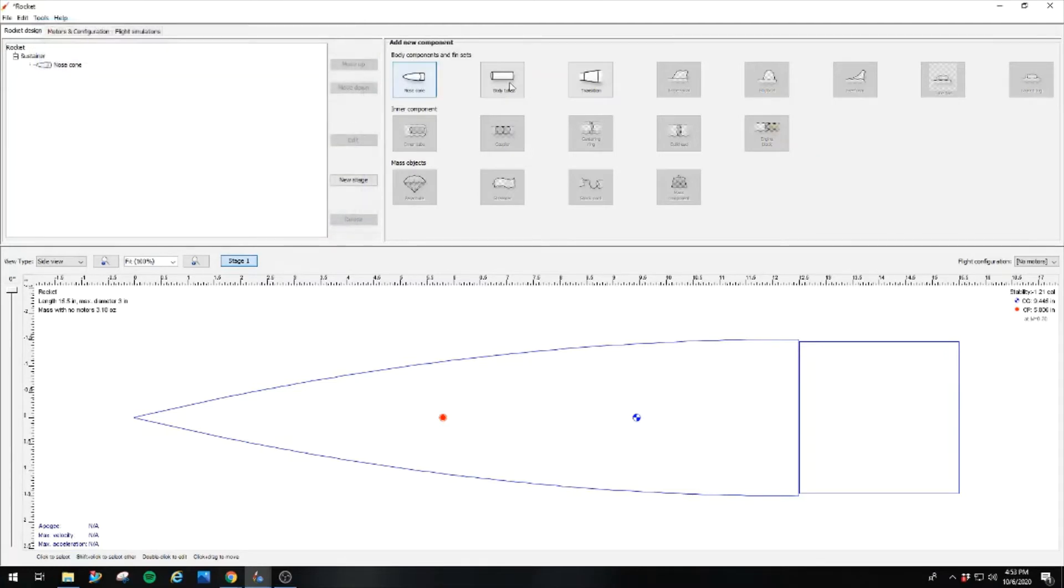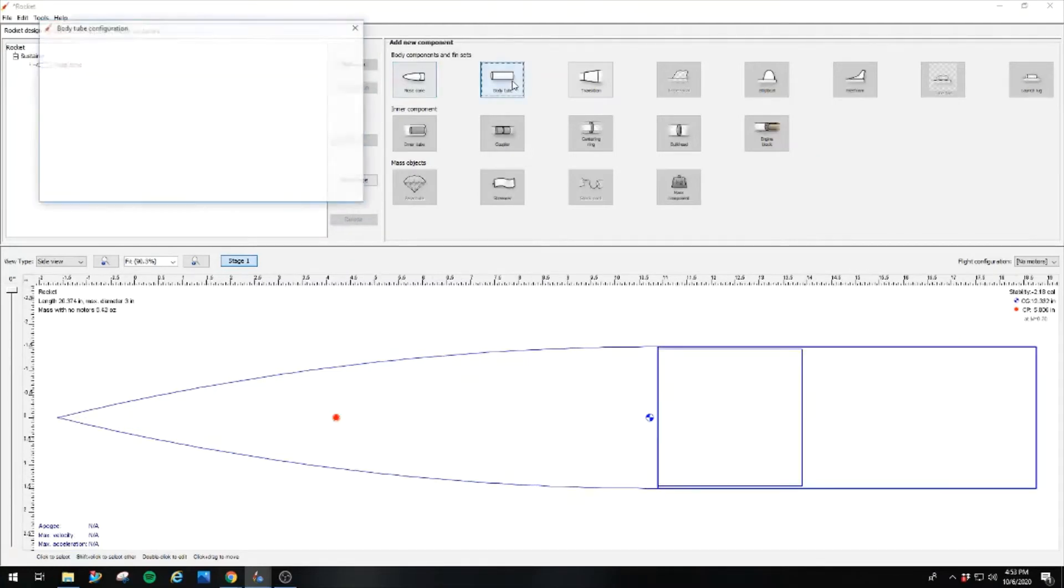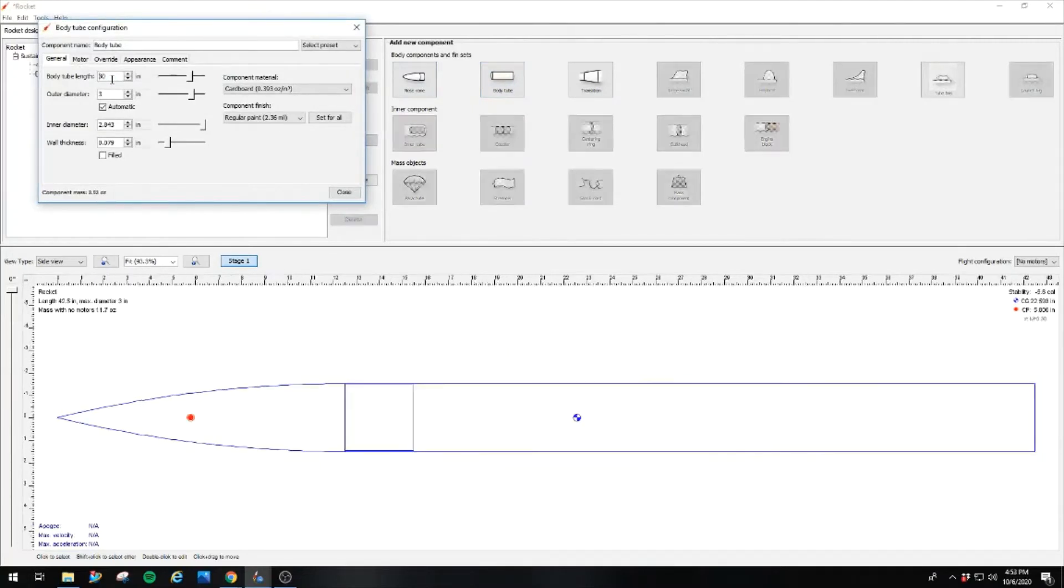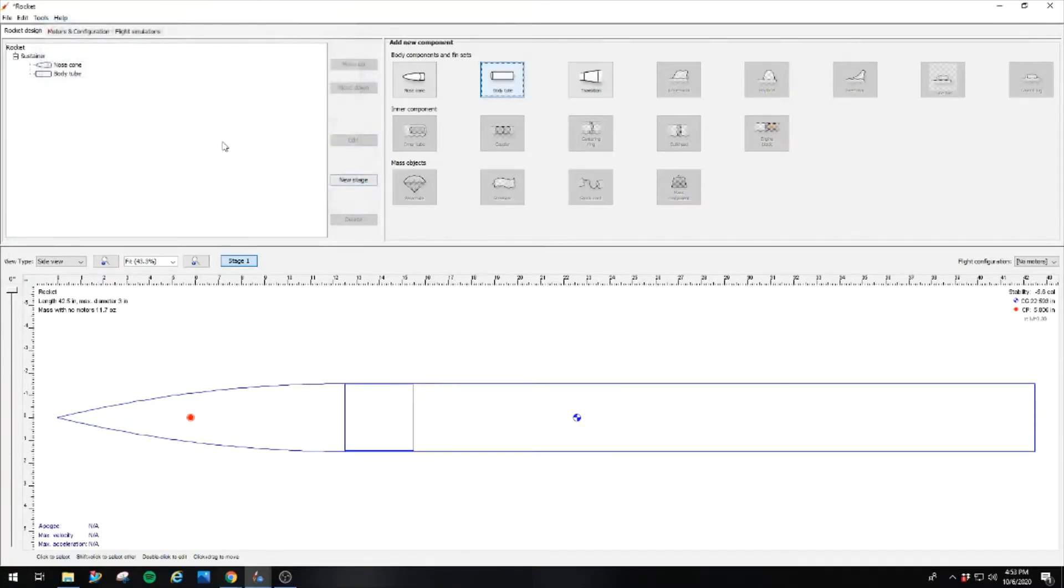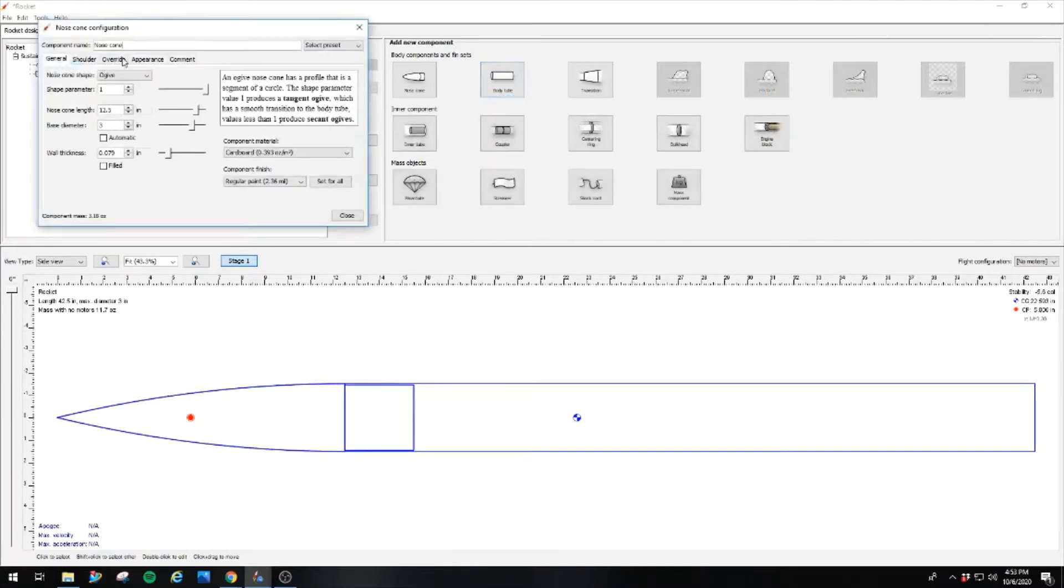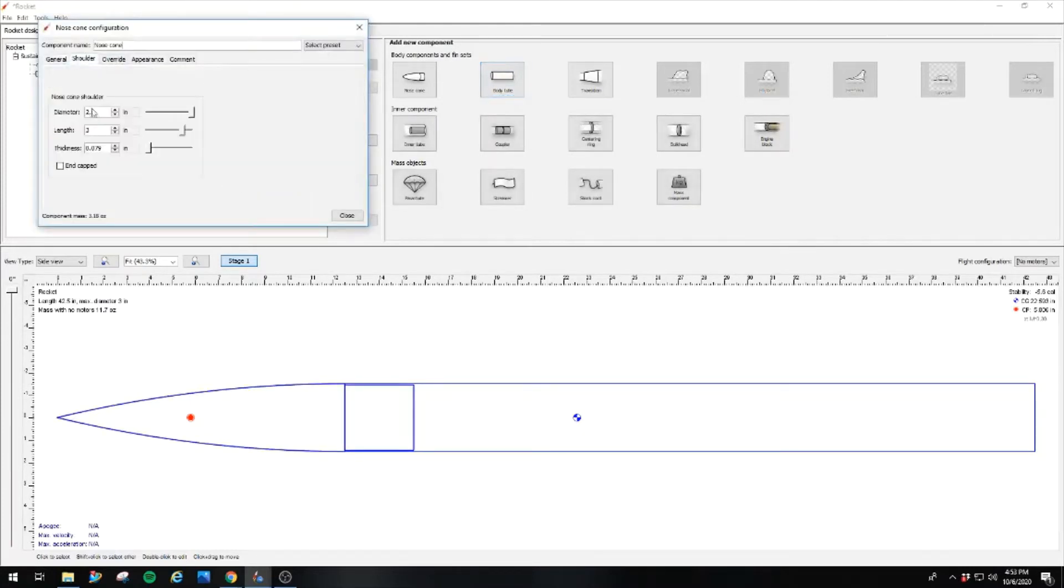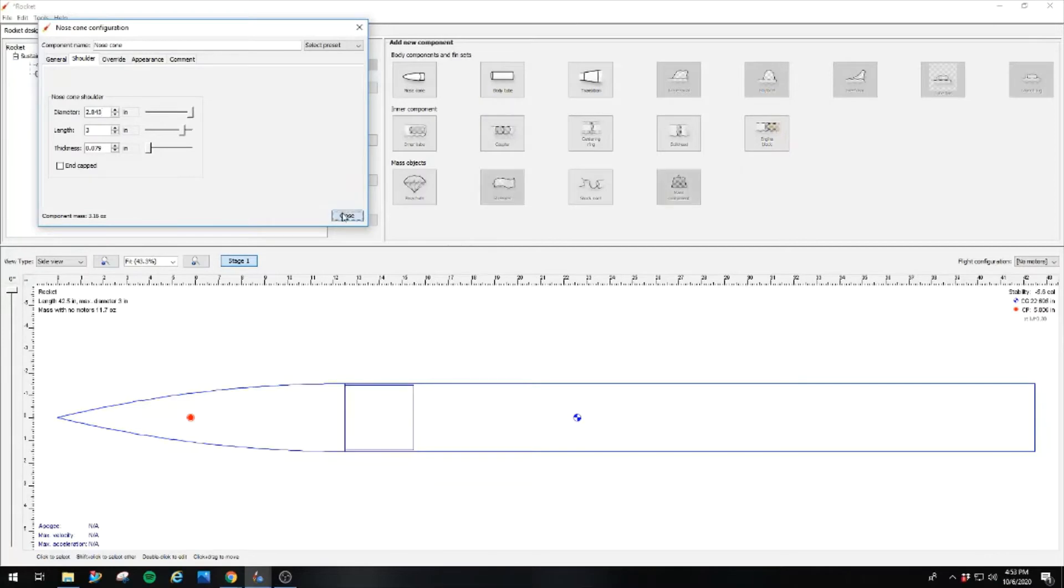So from here, we're going to throw on a body tube. The tube length, we're going to use a standard half length tube from Mad Cow Rocketry of 3 inches. And now we actually get to see what our inner diameter actually is. It's not 2.9, it is in fact 2.843. So we'll go back into the nose cone and adjust our shoulder to match. I just copy and paste that over. But the body tube is in there, it's set. It's pretty quick and easy.